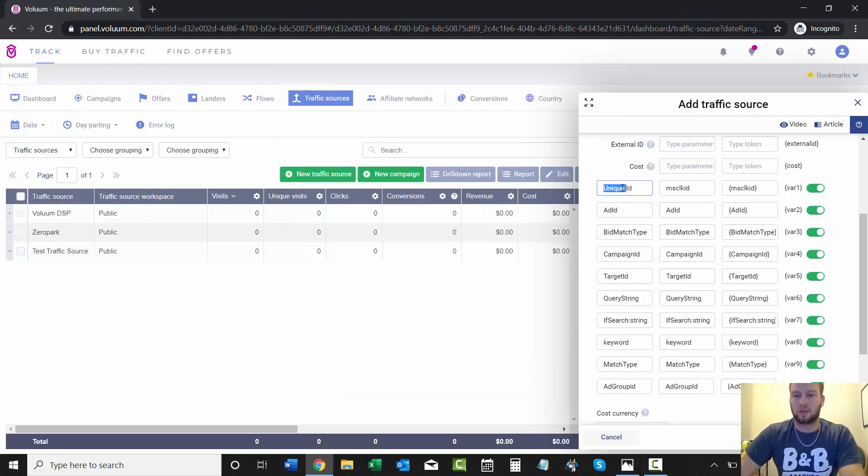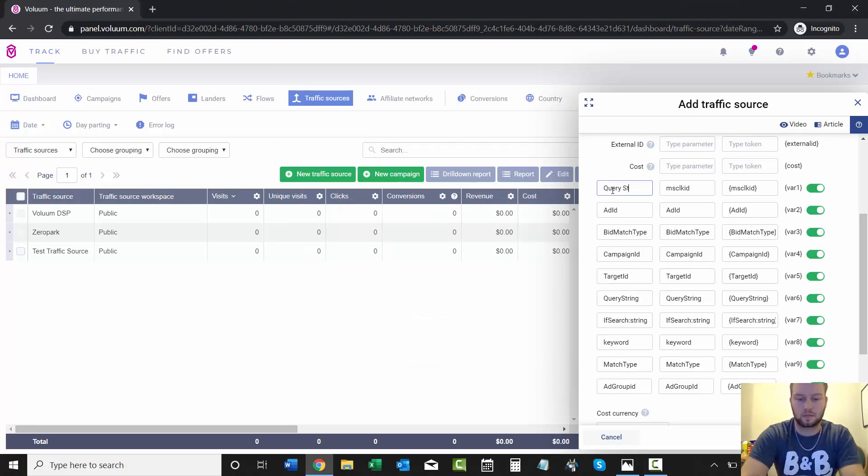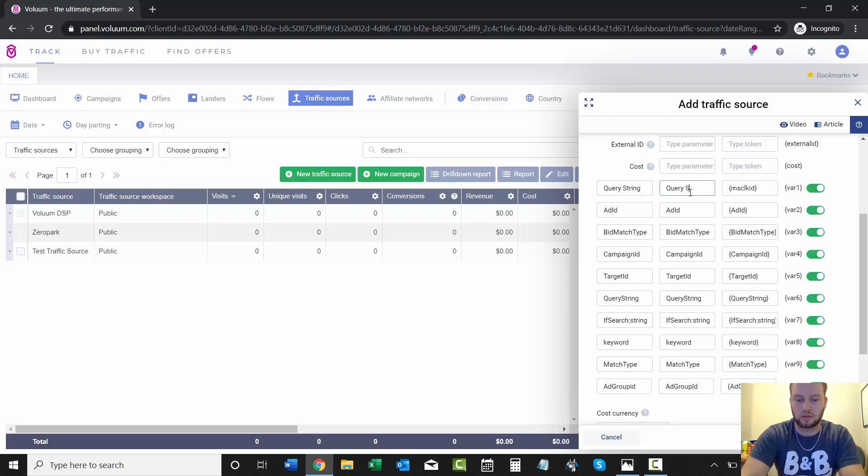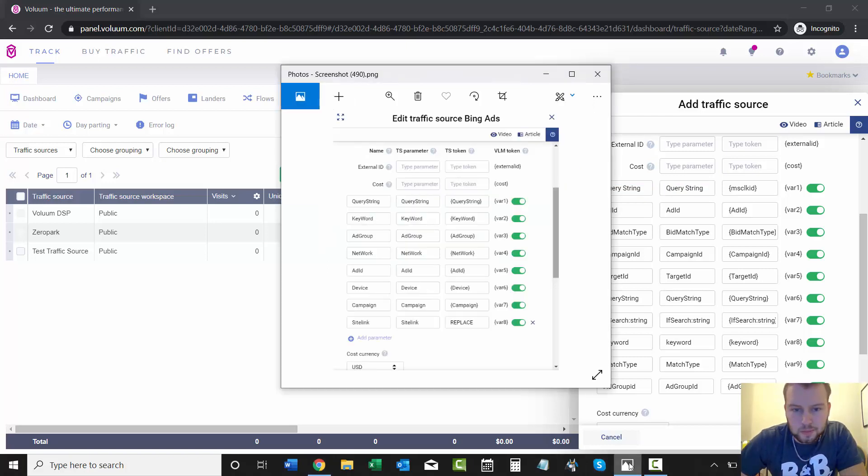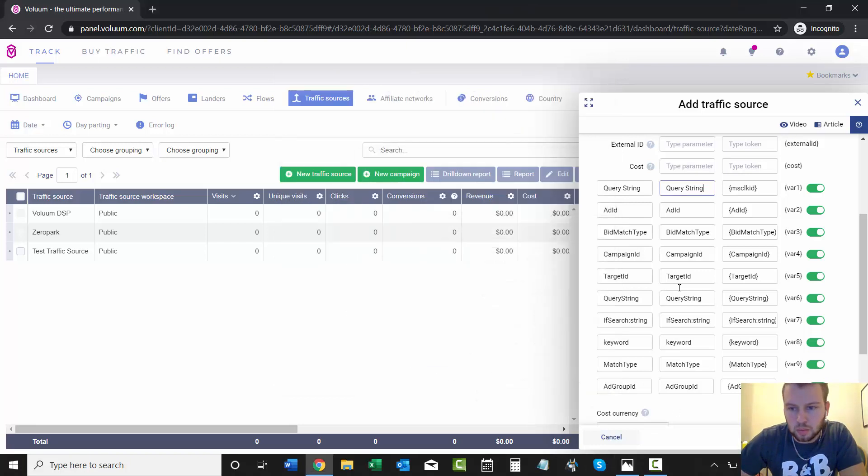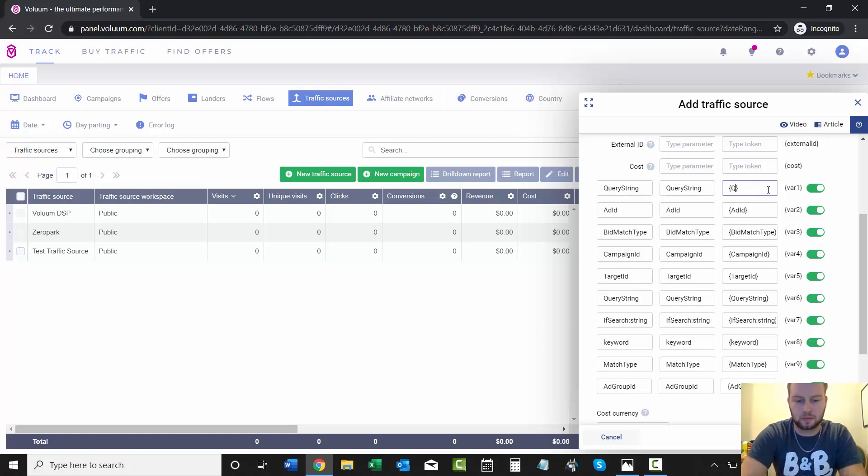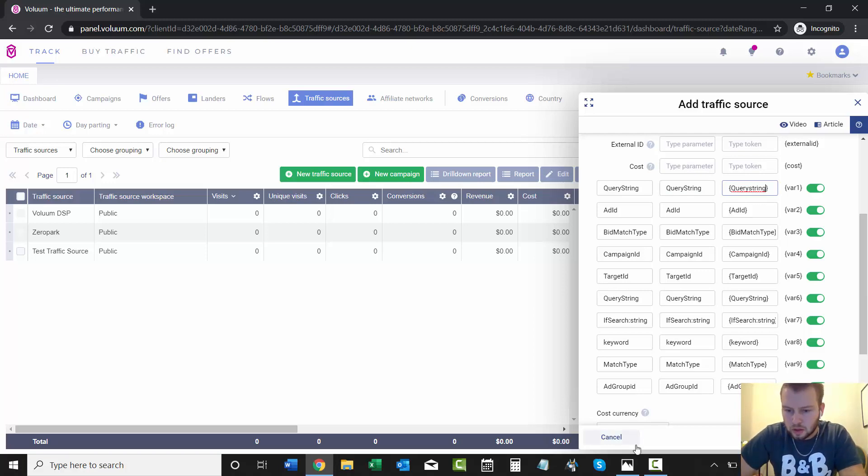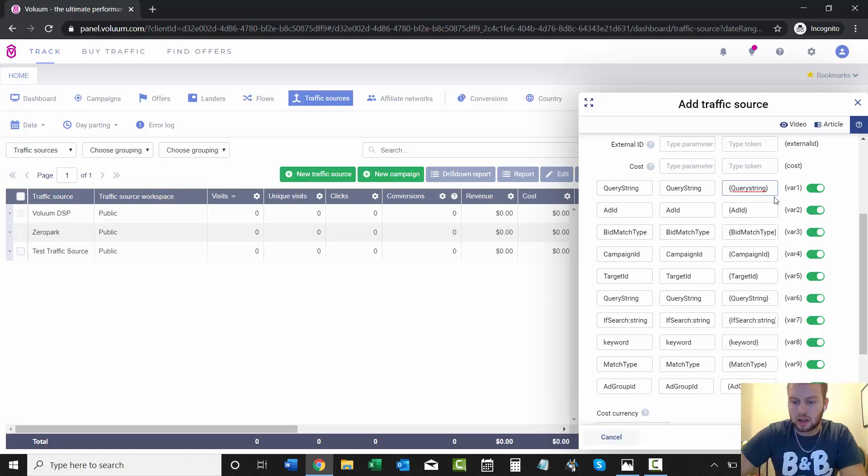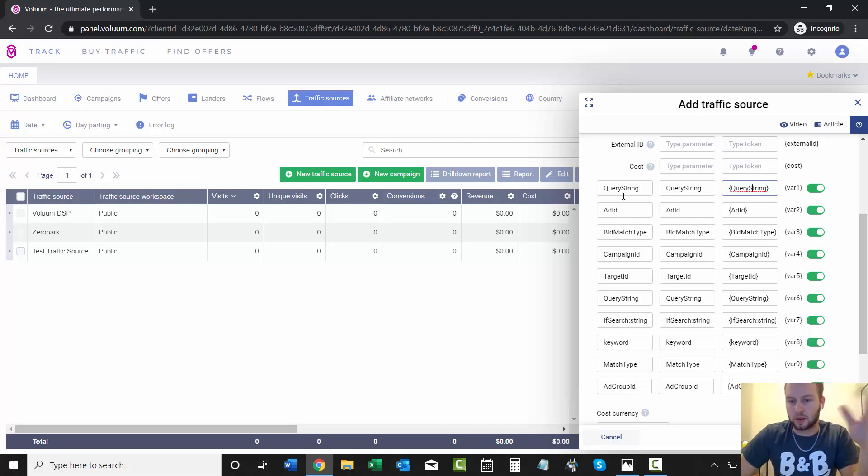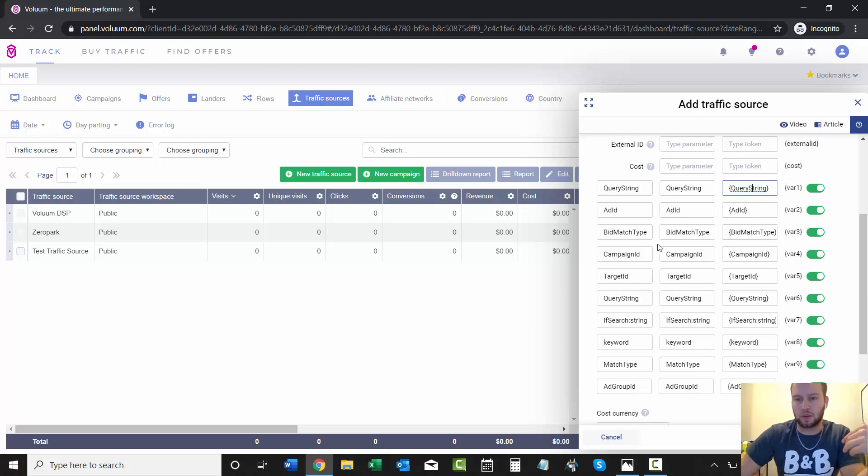I started out with the query string parameter, then just type in query string again—oh, I can't have a space in there—and then in the brackets you just type in query string. I'm going to fast forward and get it how I want it, and then I'll bring you back up to speed.